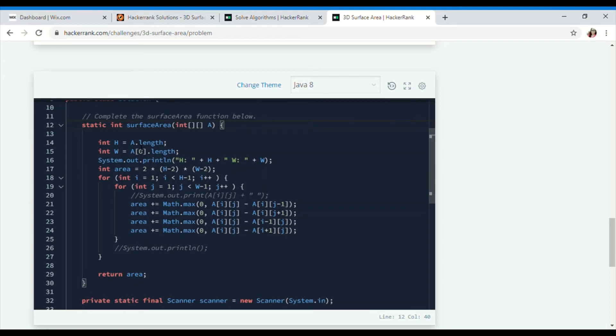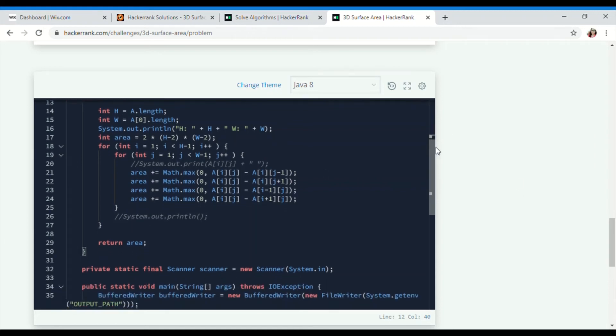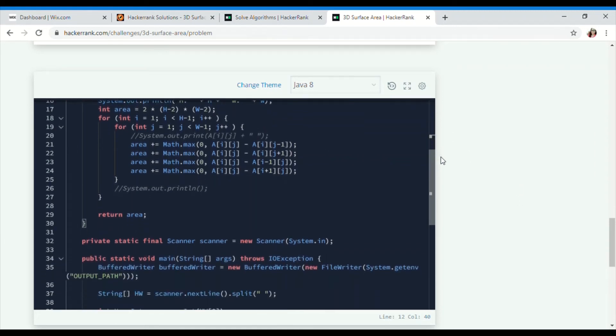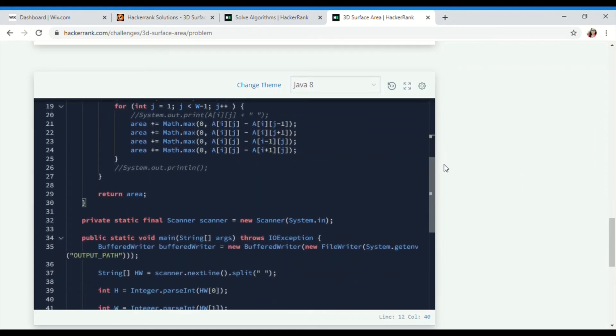To find the area: area = 2×H + 2×W. For i equals to 1, now we'll be finding out the max area. I've used area += Math.max(0, A[i][j] - A[i][j-1]), then similarly for A[j+1].